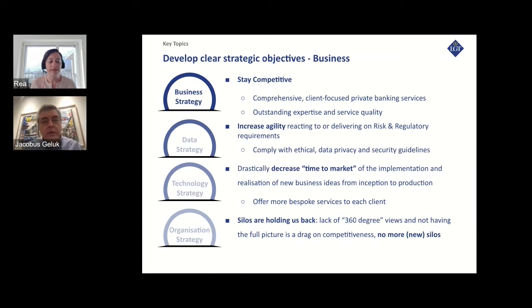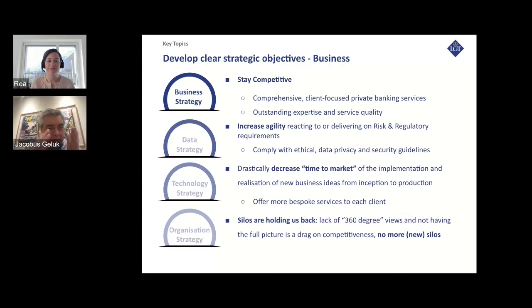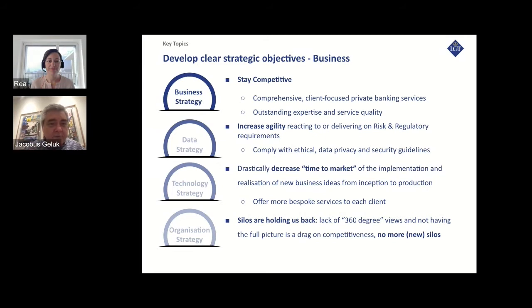That 360-degree view goes by many different names — holistic view, 360, etc. Basically it means if you present a user interface to an end user, we want to offer the ability for that end user to click on anything and dig deeper, find information never seen before, discover data, see the full picture, and get a better understanding of how data relates to other information — so that we can eventually offer better services to customers with a better understanding of the customer.